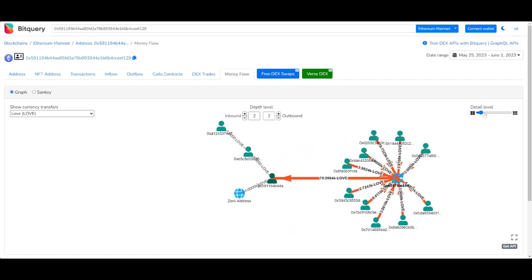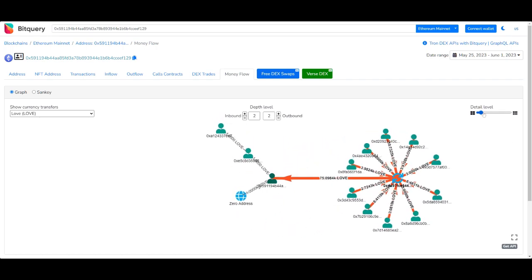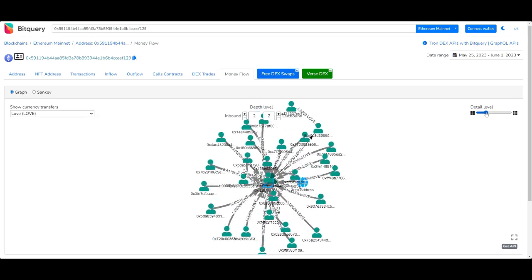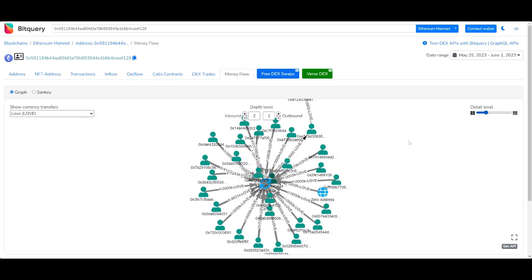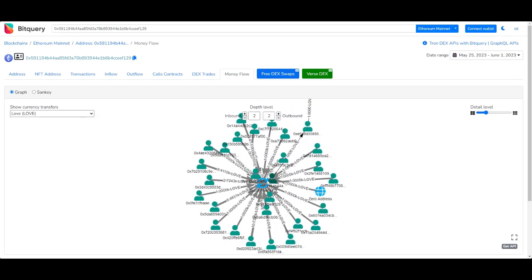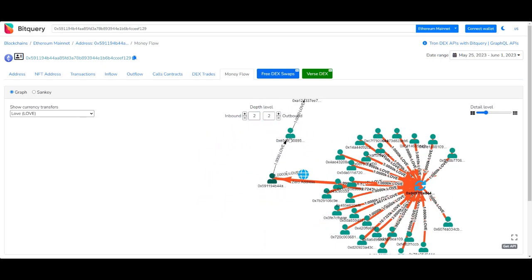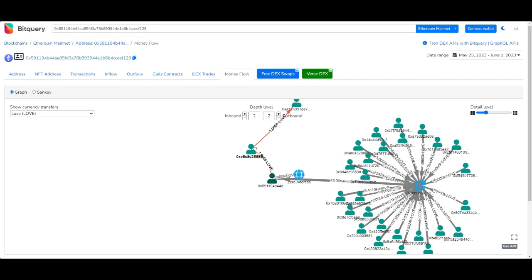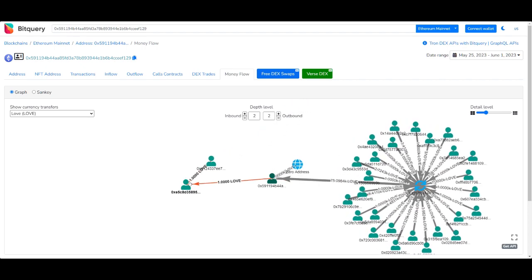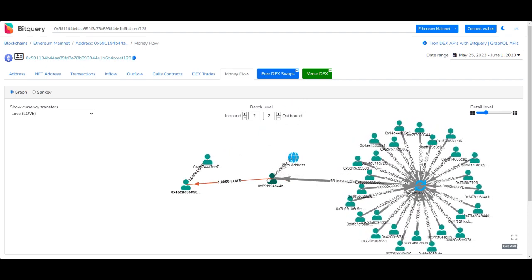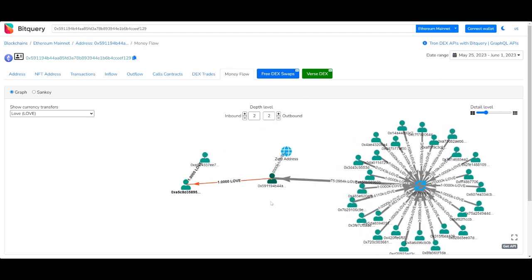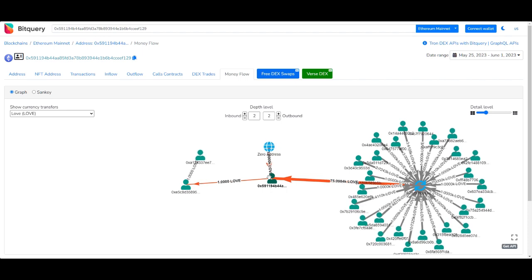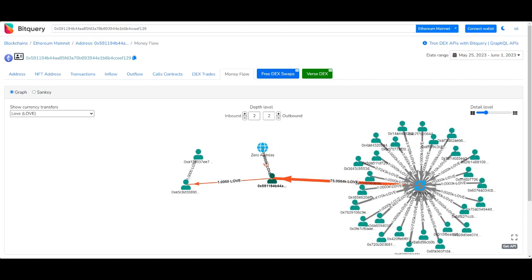With BitQuery's money flow feature you can track the flow of funds from and to multiple accounts, wallets, smart contracts, and exchange wallets. This might be a useful investigation tool in the case of scams or when you're trying to prove ownership.